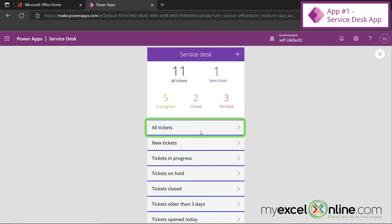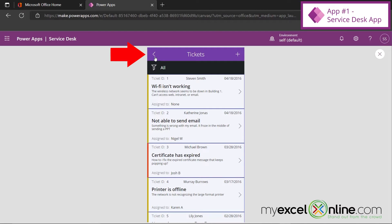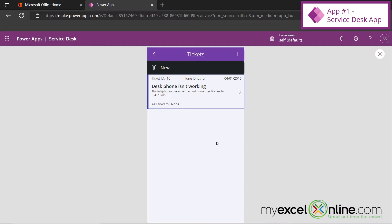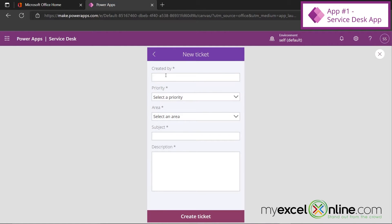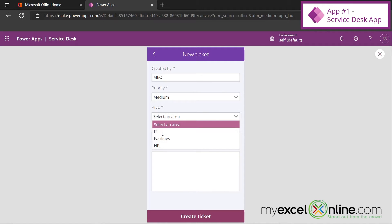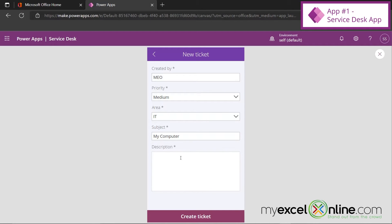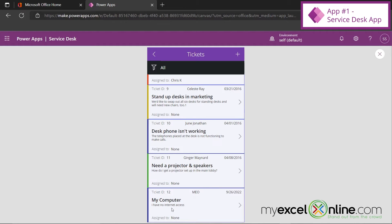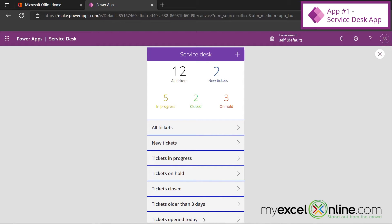You could delete all the sample tickets and start from scratch. You can view all tickets, go to new tickets, or create a ticket using the plus button. I'll create one: Created by My Excel Online, medium priority, IT area, subject My Computer, description I have no internet access — and create that ticket. The ticket is now logged. Going back to all tickets and scrolling down, I can see my computer listed there. Tickets are organized by status — more than three days old, open today, and so on.